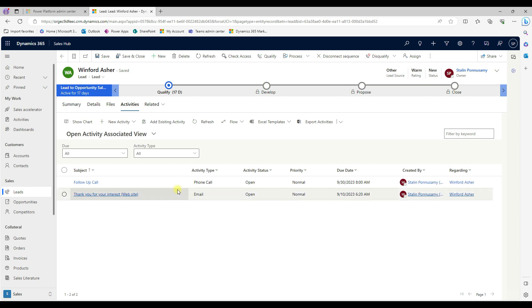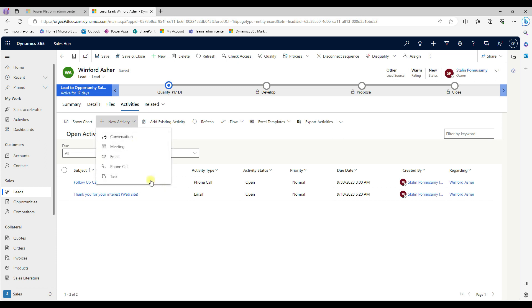That's where we can be able to see all the activities like a phone call, email, meeting, task, notes. All of them we're able to leave it from here.